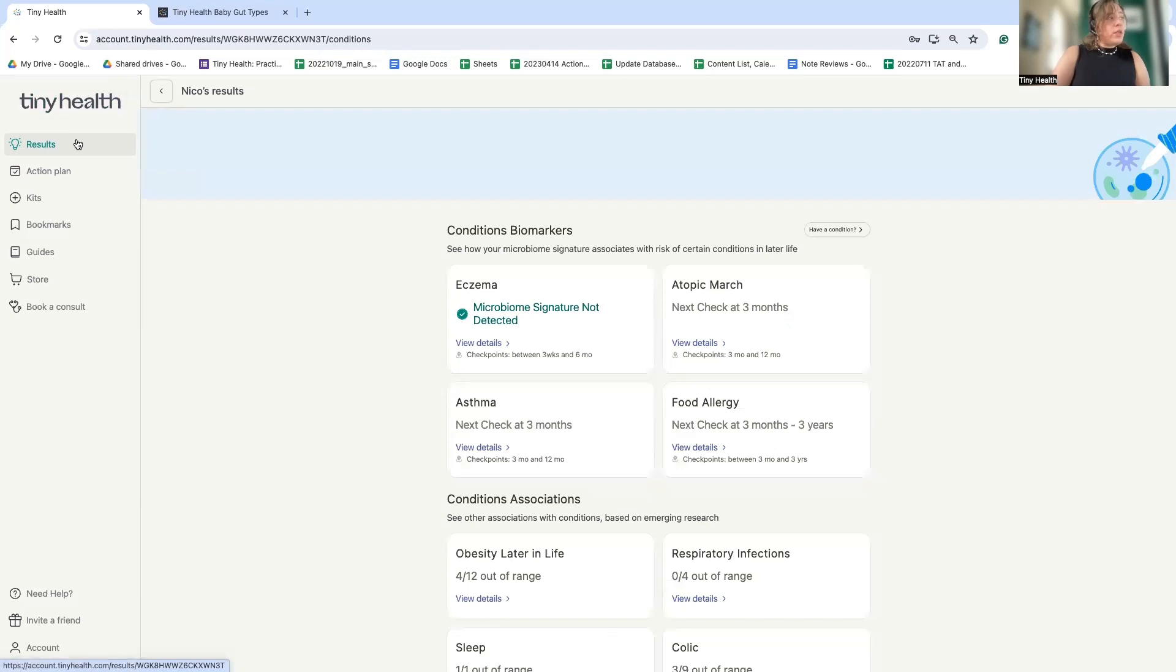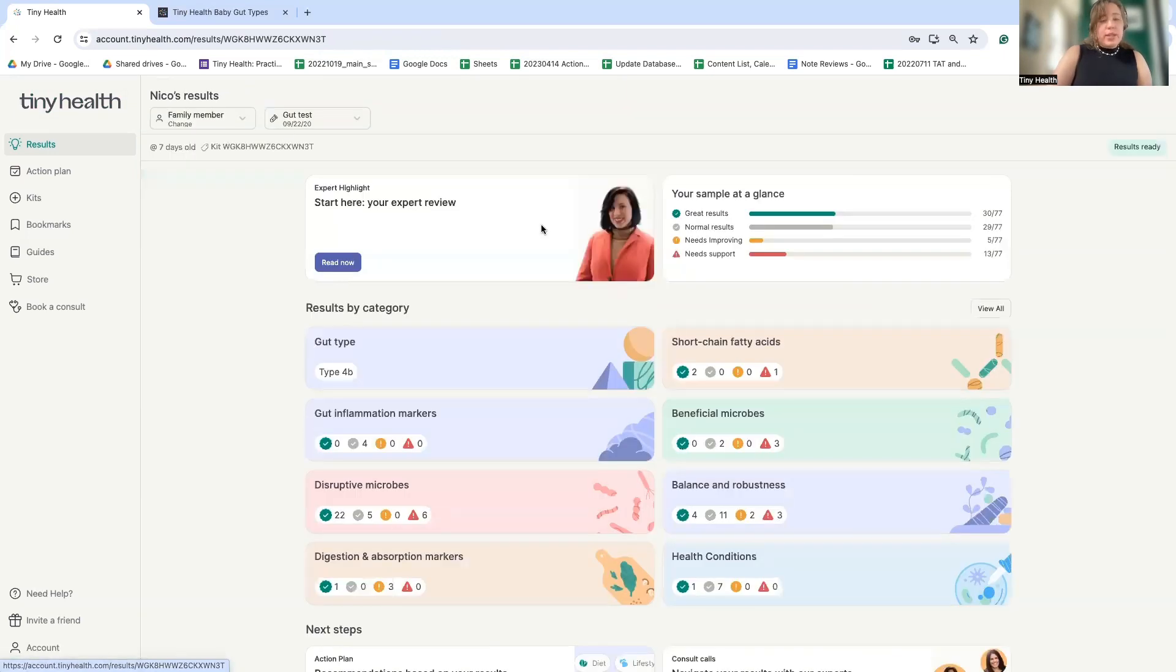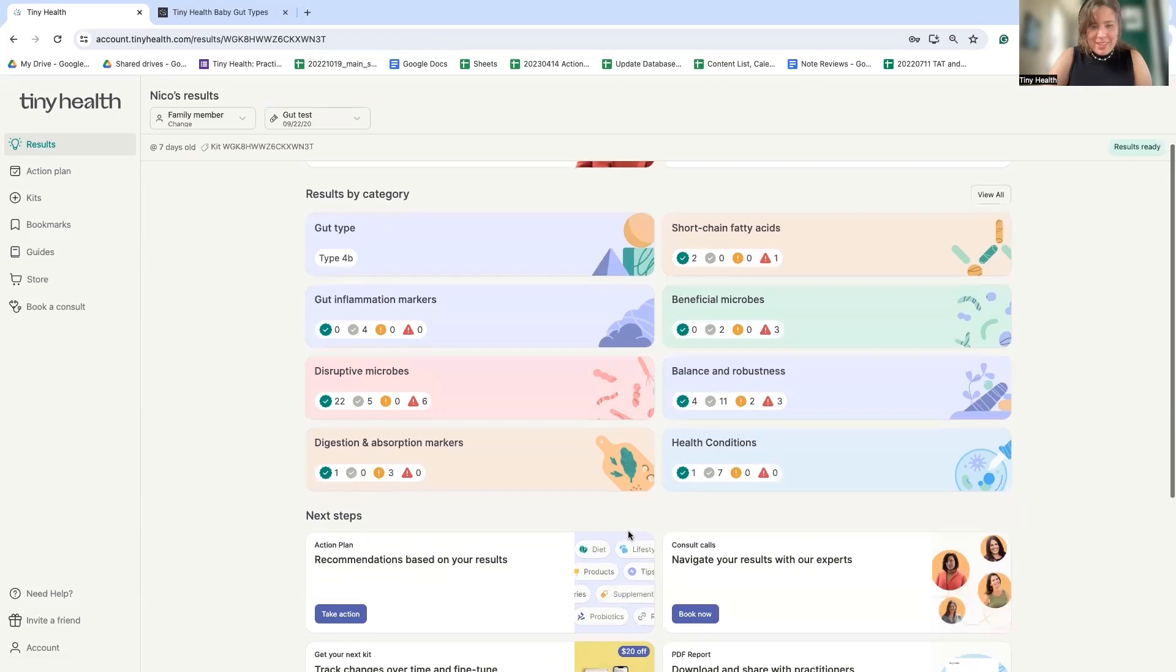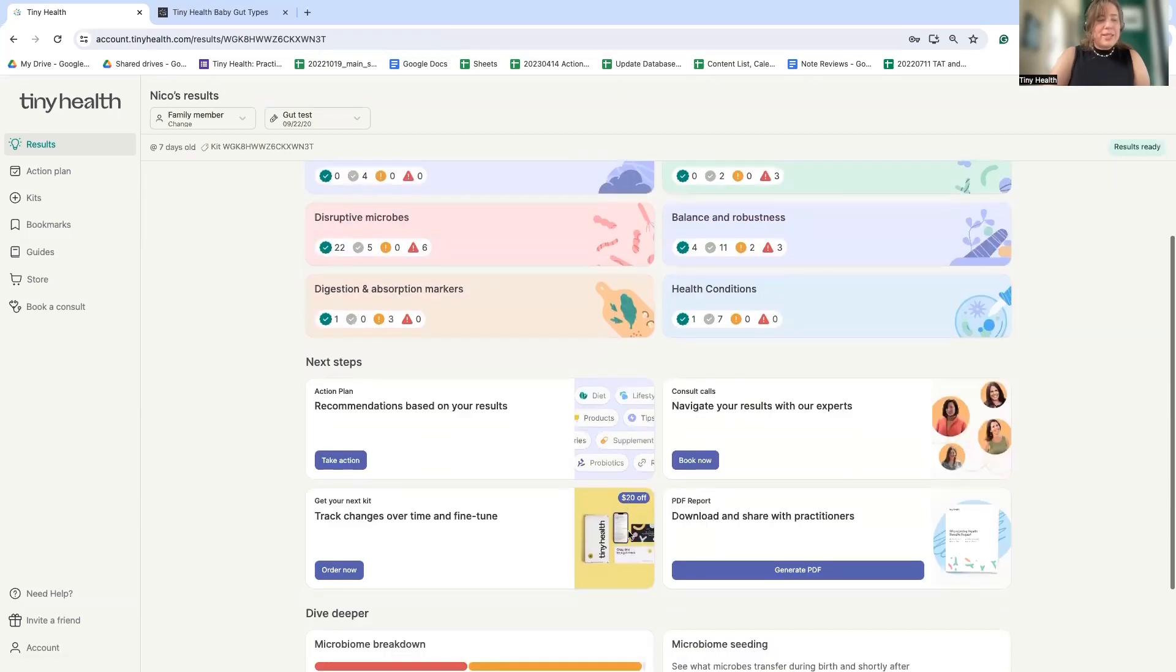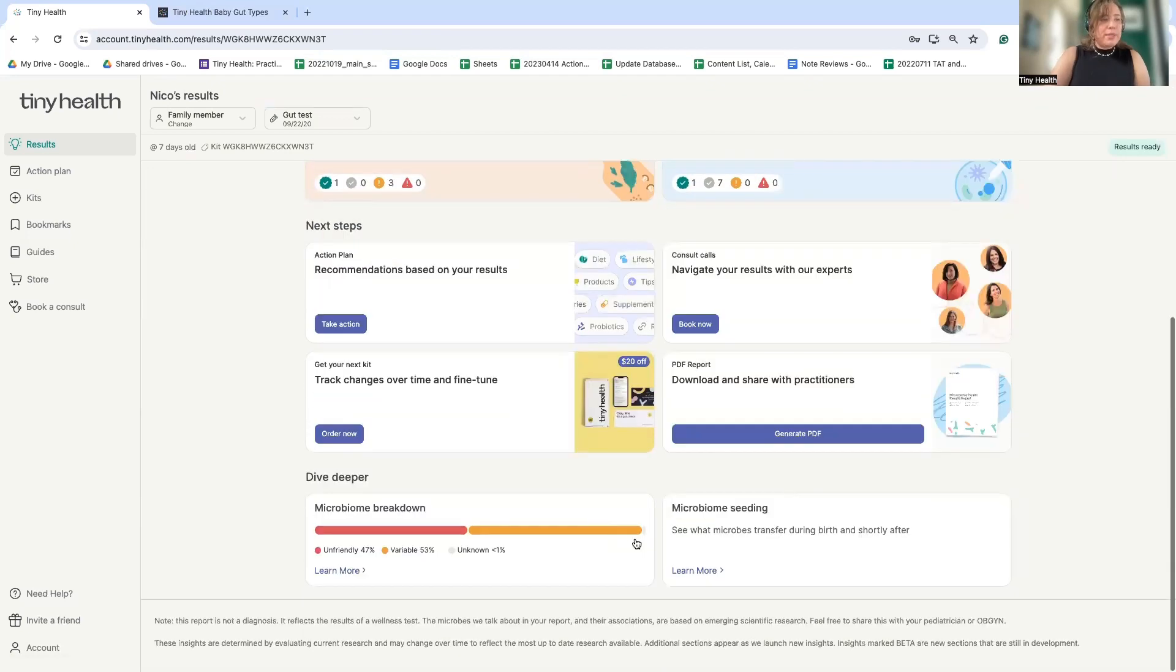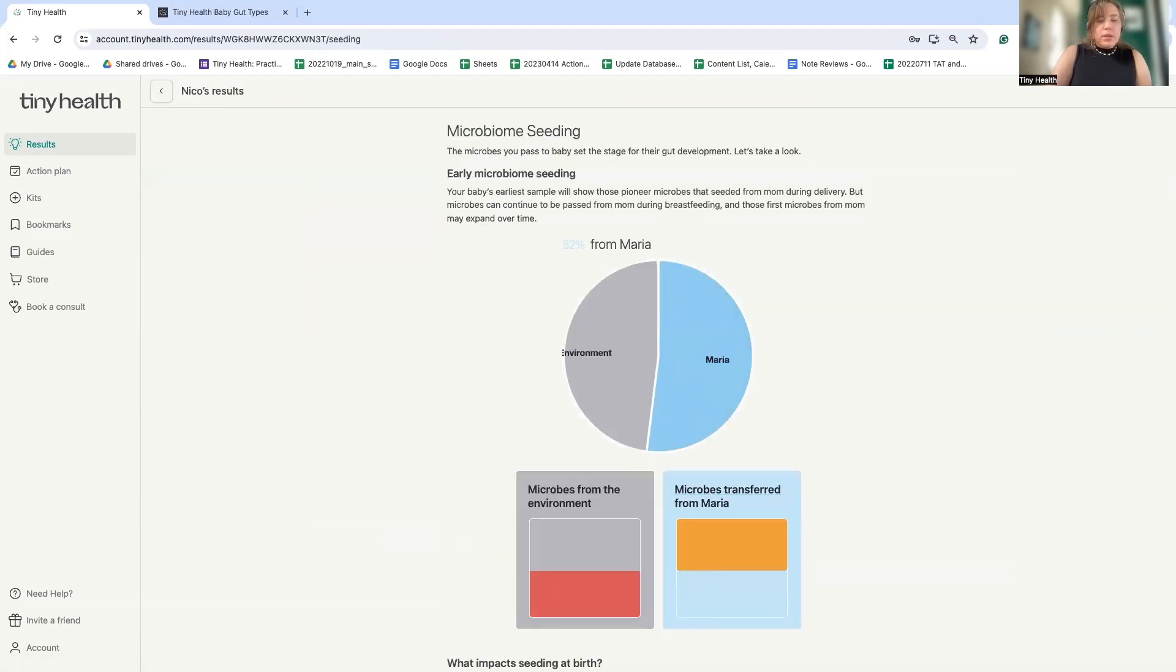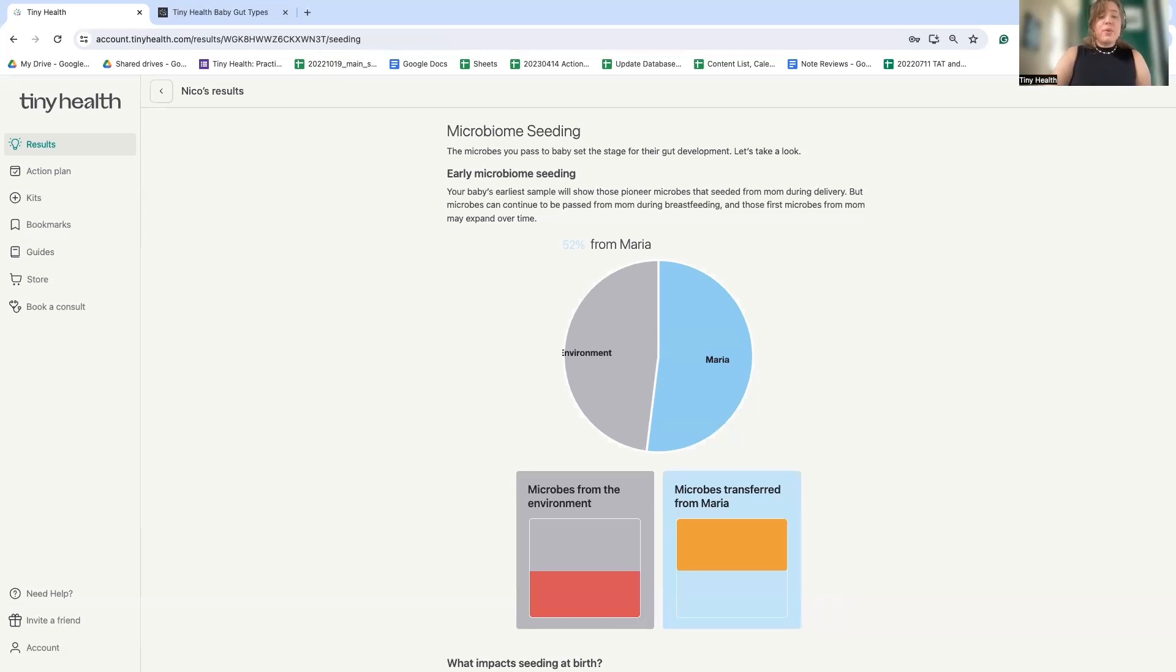All right. So the last metric that I want to point out for the baby gut, even though there's so many more we could dive into, is microbiome seeding. This is a very cool insight where if mom has a sample from within six months of delivery, we can highlight which microbes came from mom in their little one and which microbes are from the environment. How cool is that?